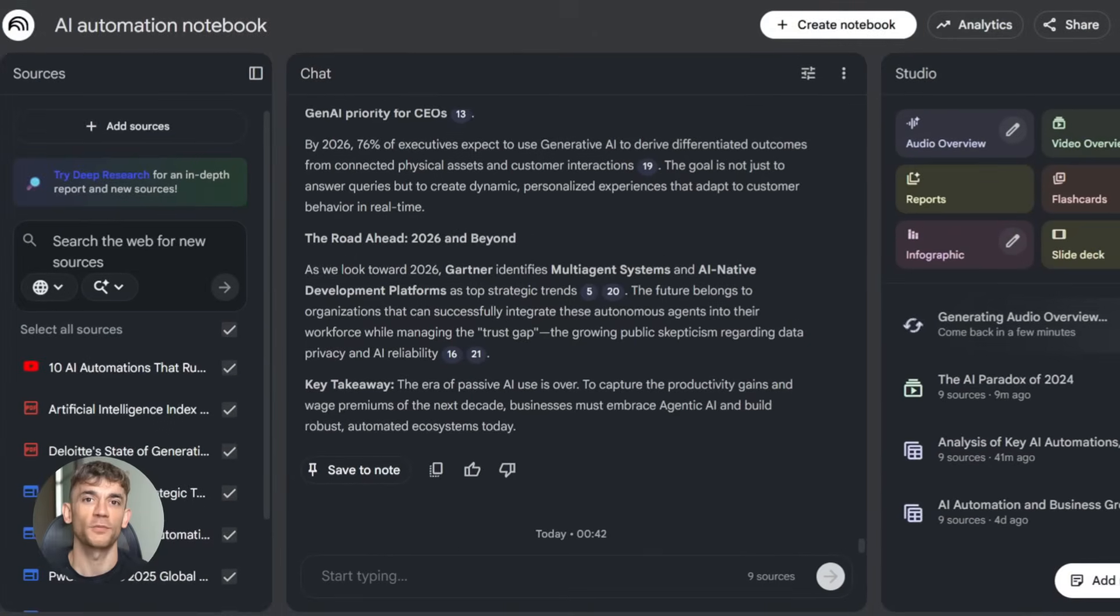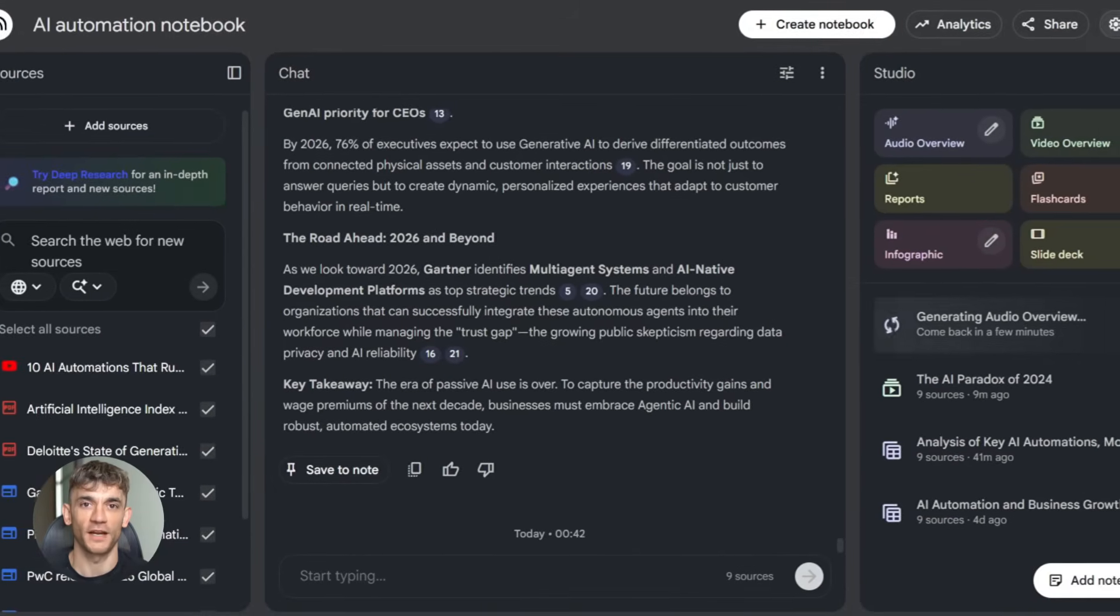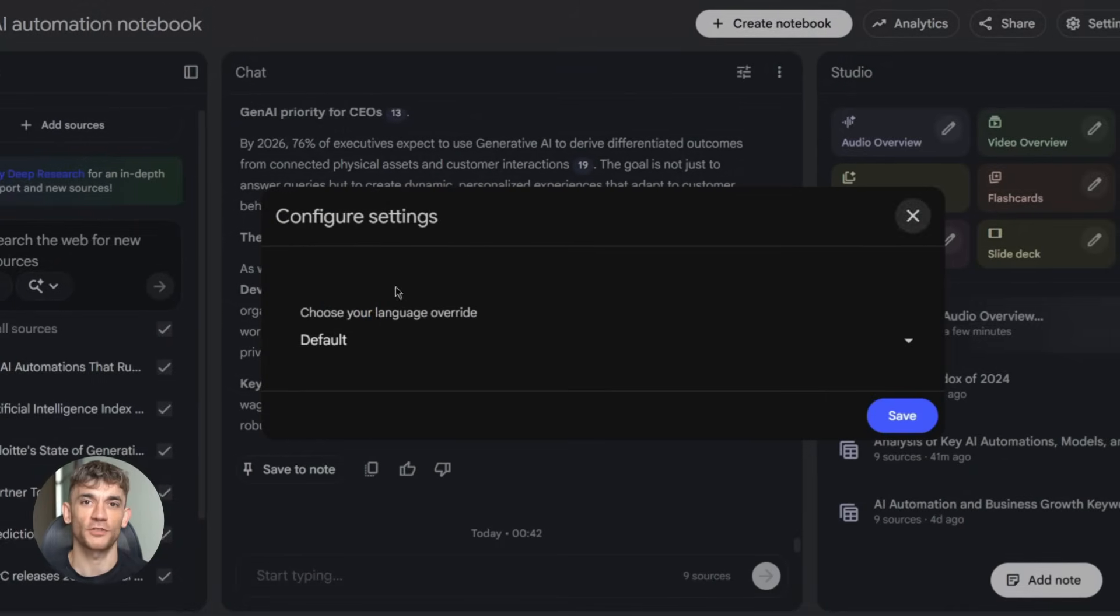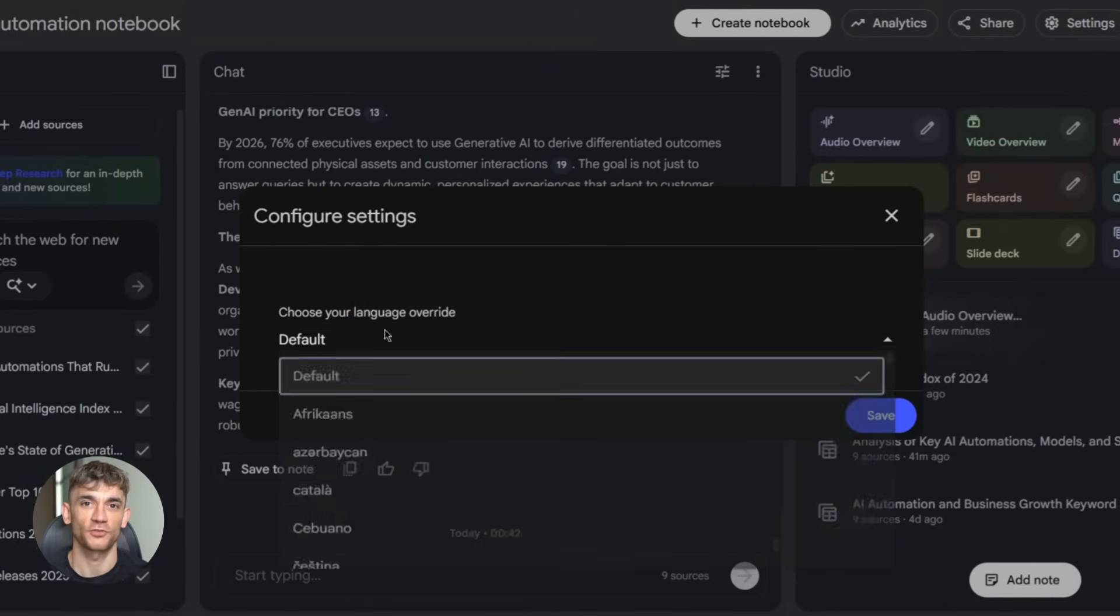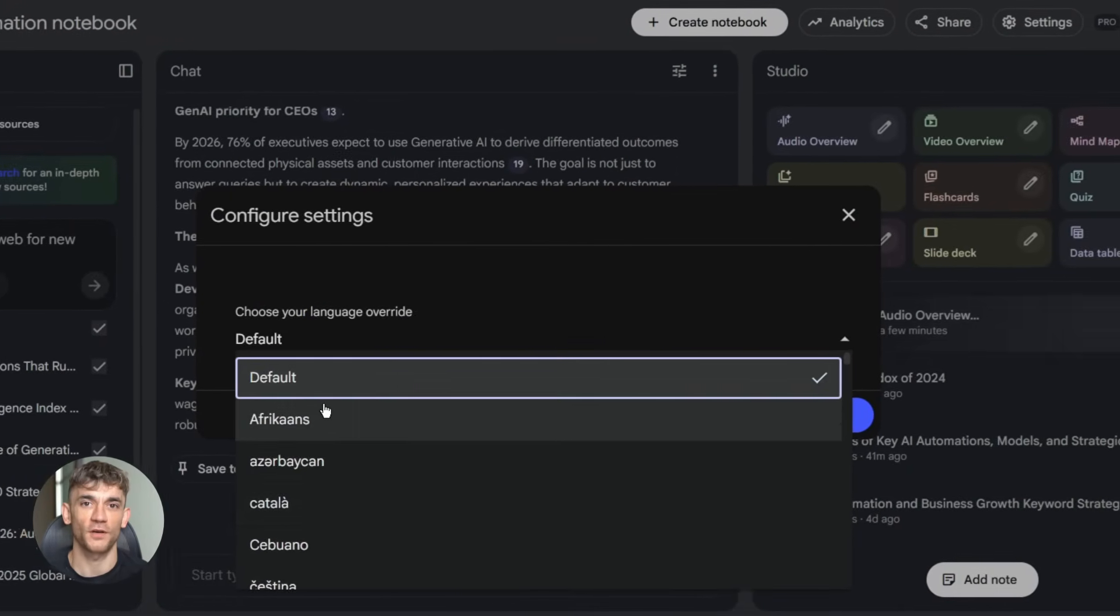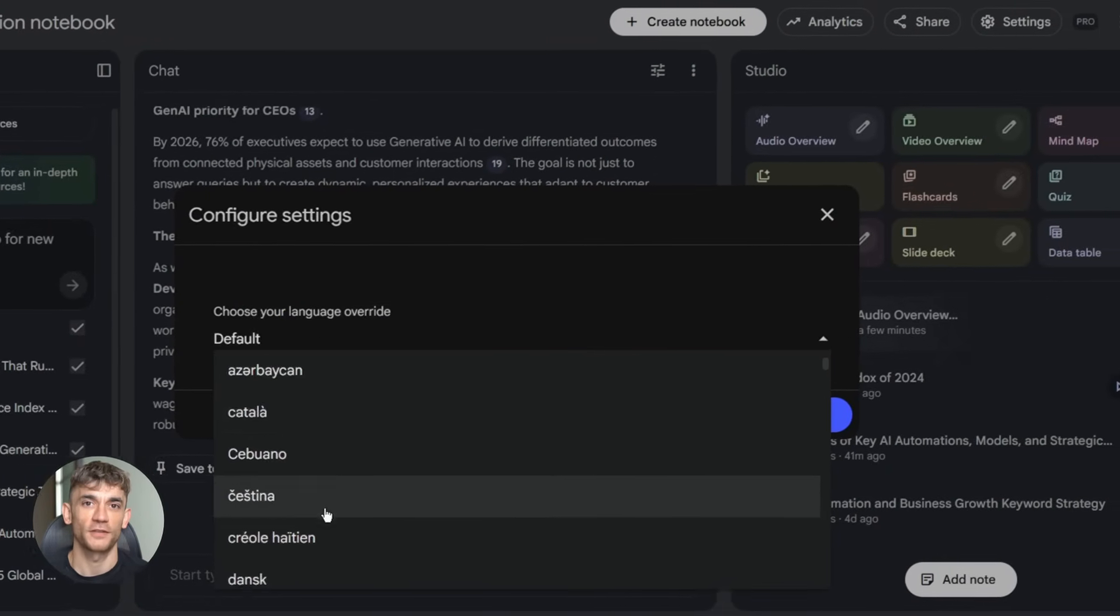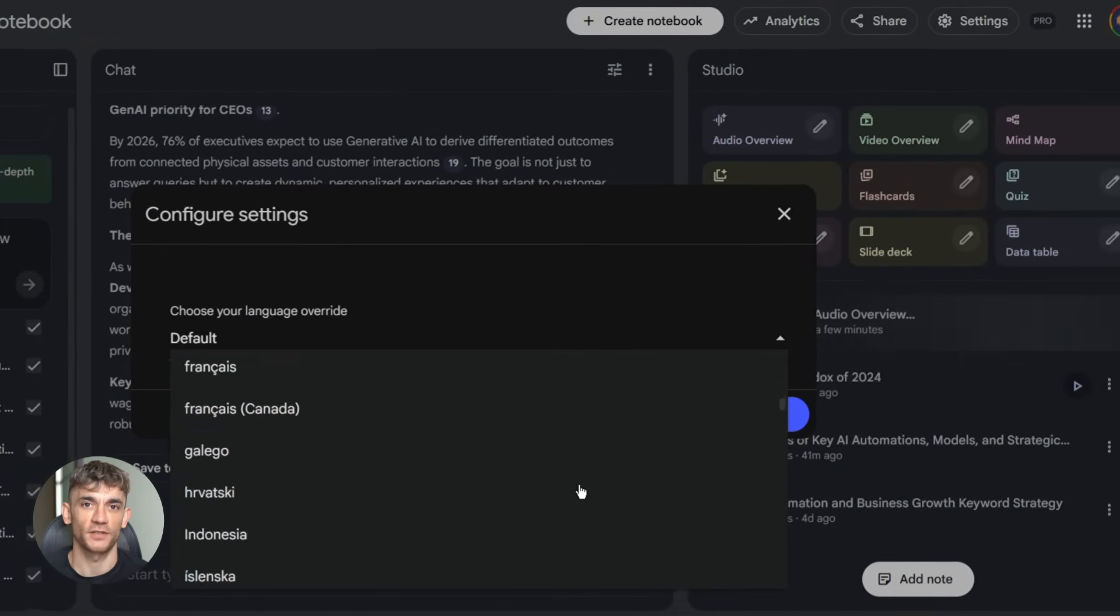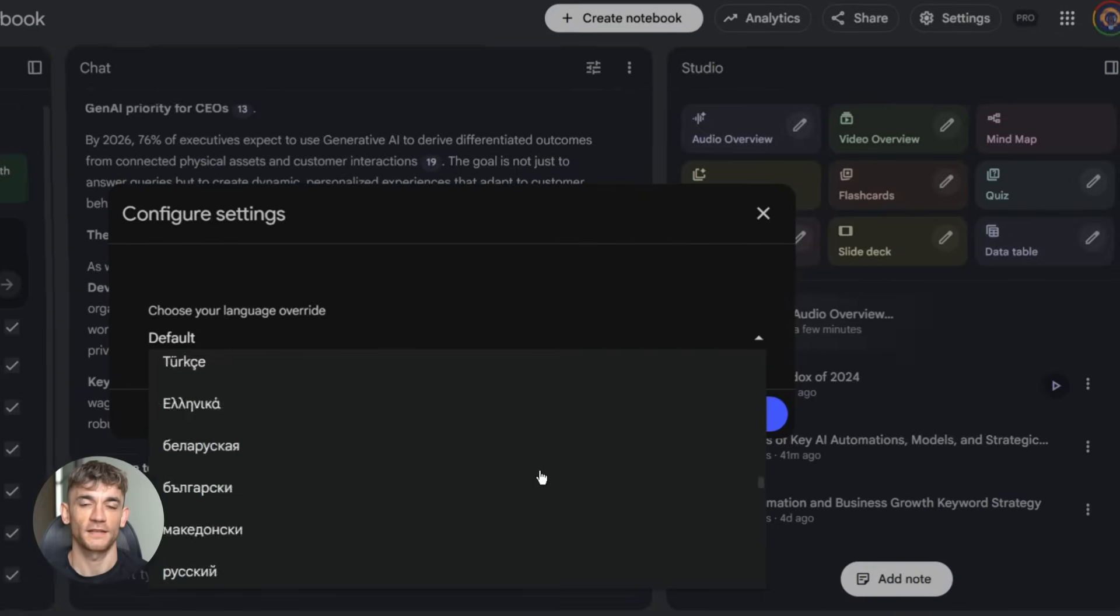Eighth, language support. Notebook LM now supports multiple languages. You can choose the language for AI responses and audio generation. Great if you're working with a global audience.